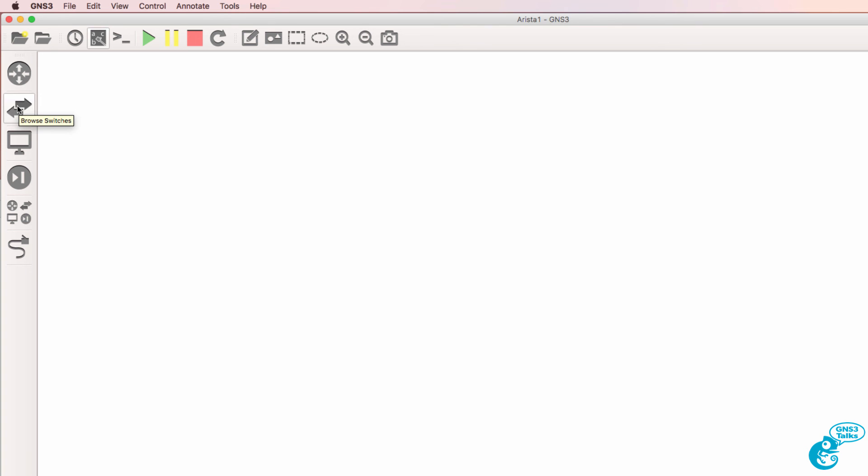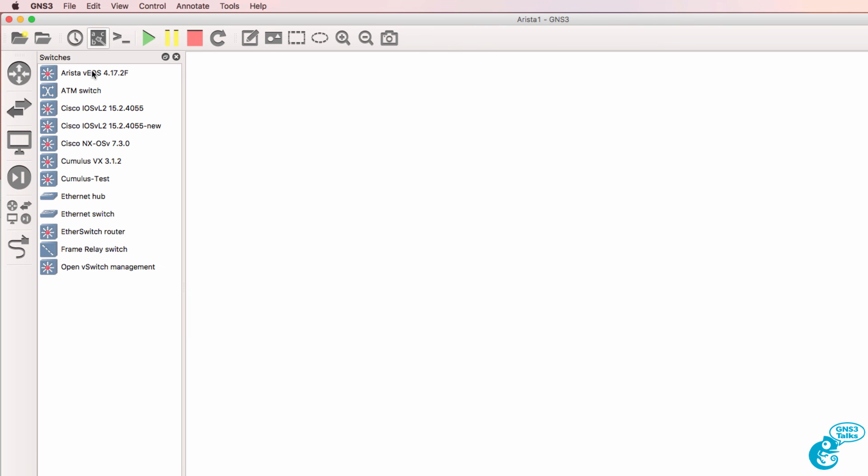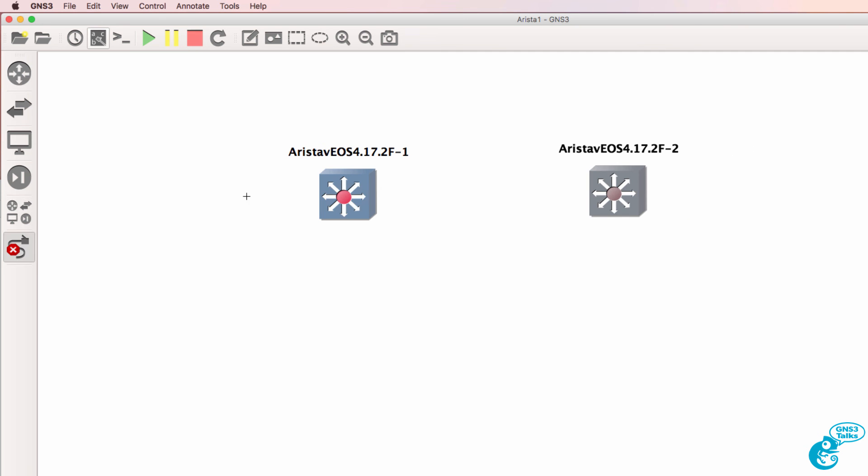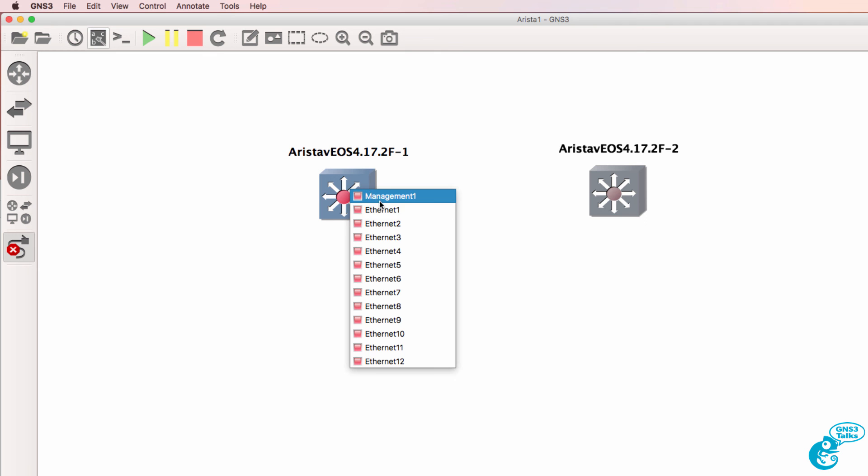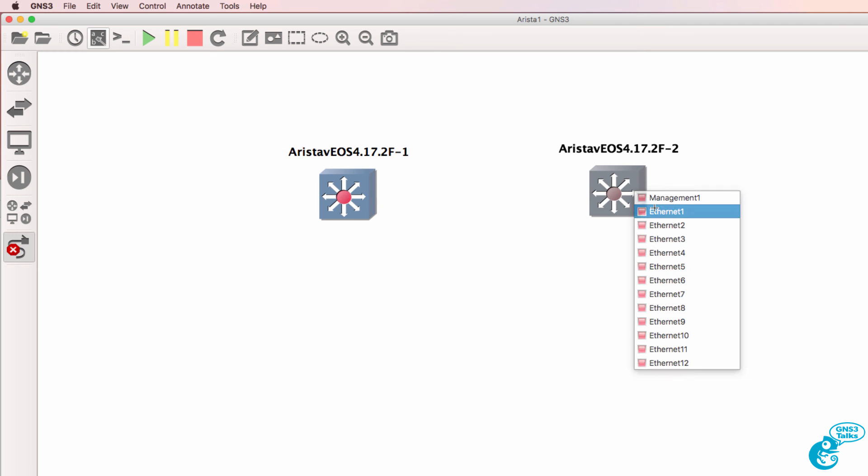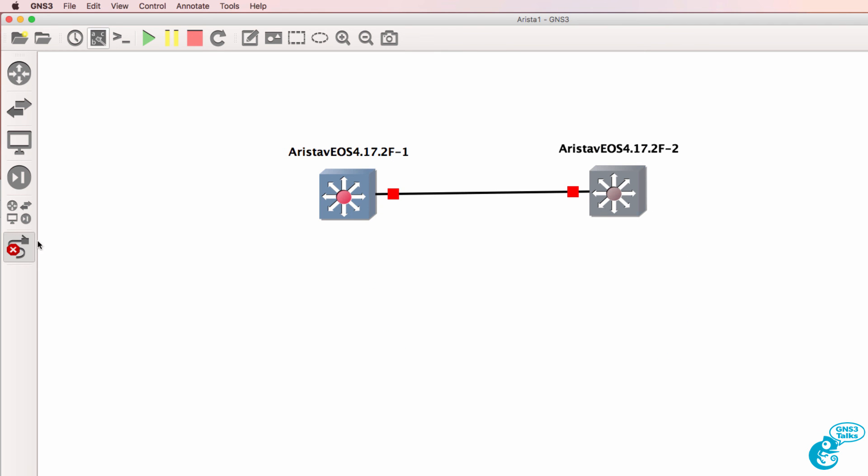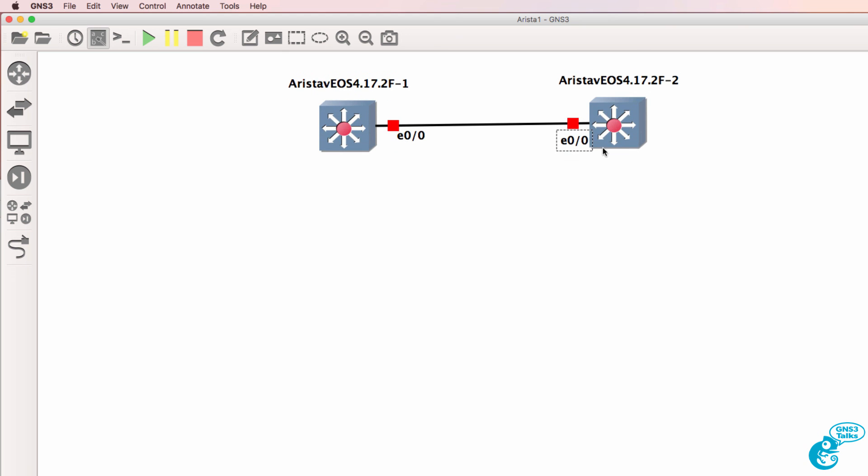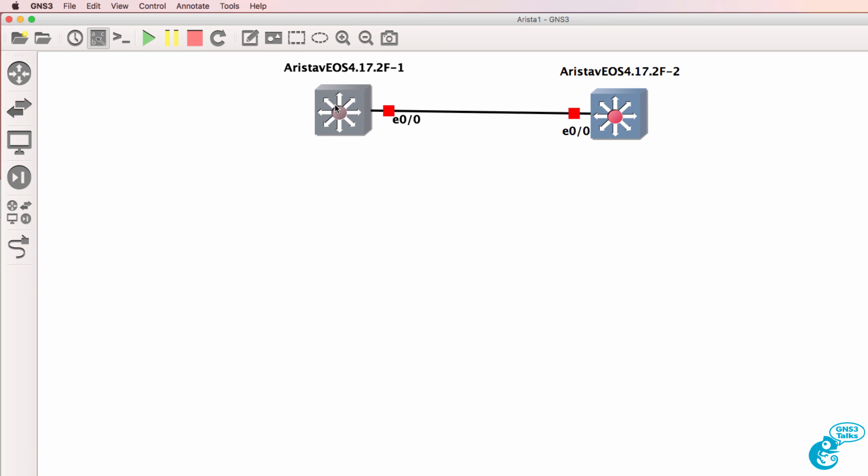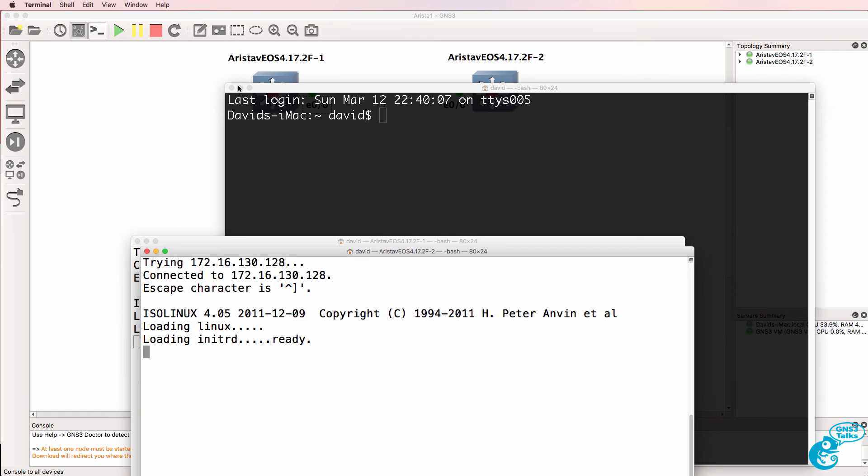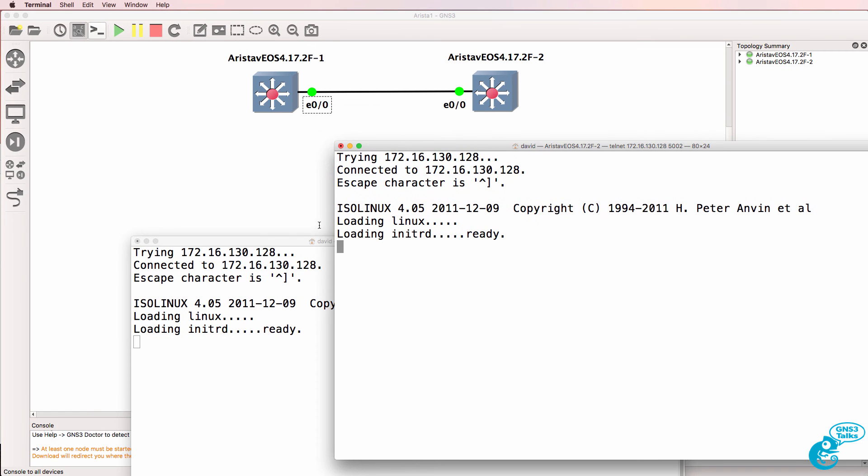So under Switches, I now have an Arista switch available. So I'll drag two of them, connect the Ethernet interfaces. And as always, you can make the diagram pretty. I'm just going to leave it as this basic diagram.